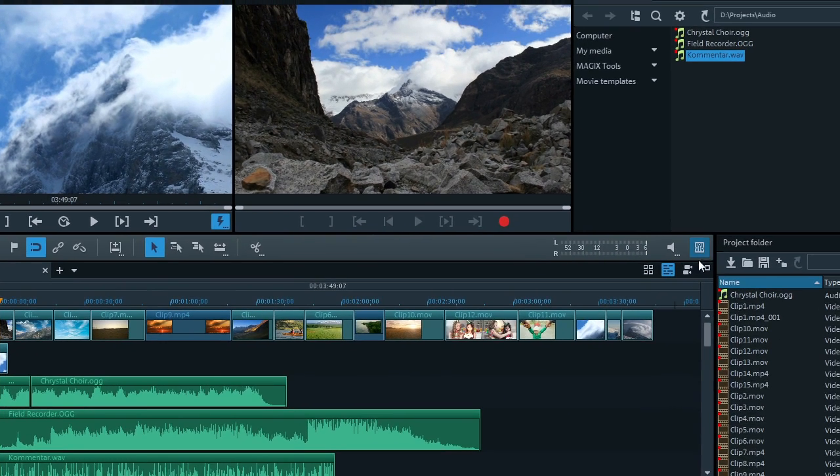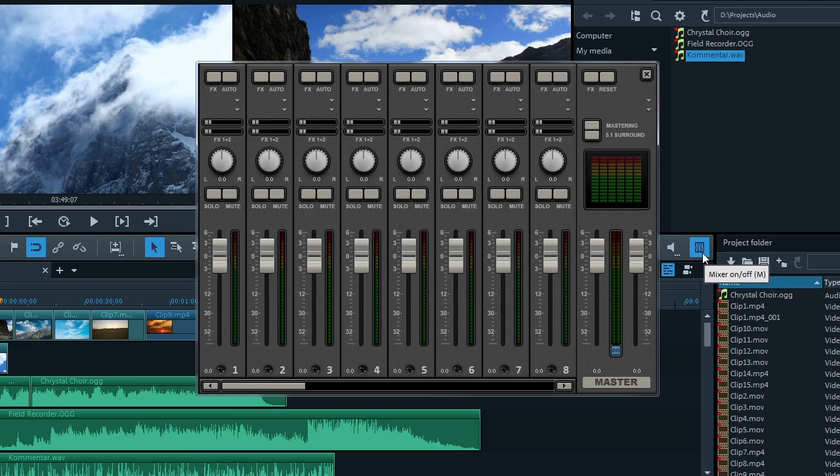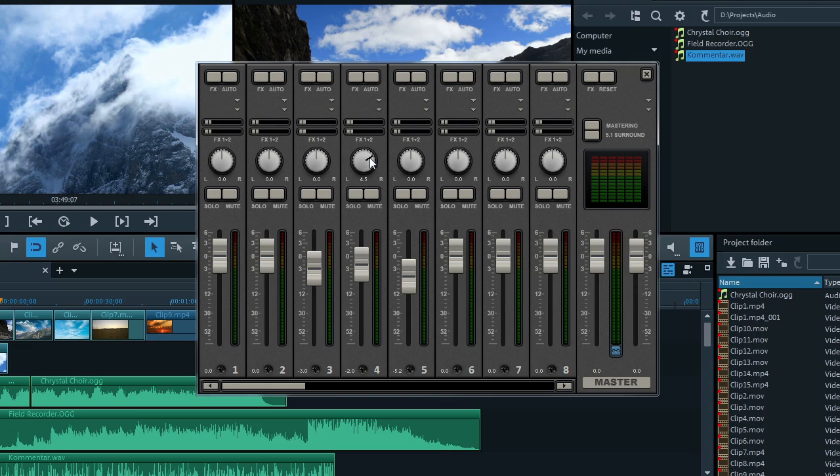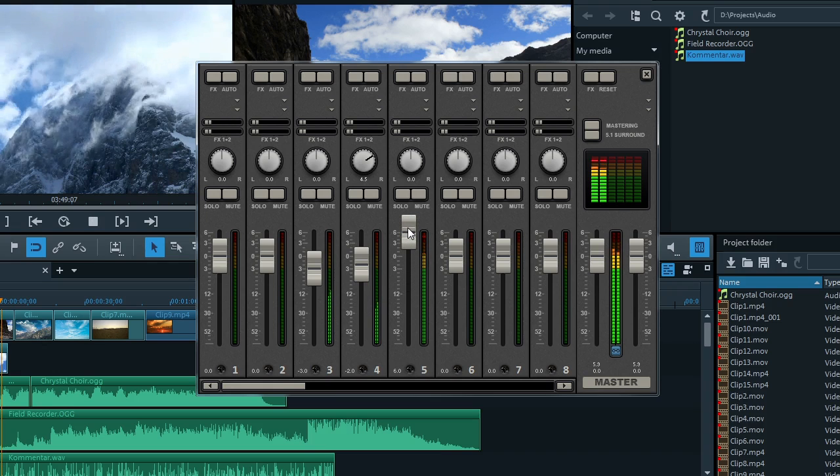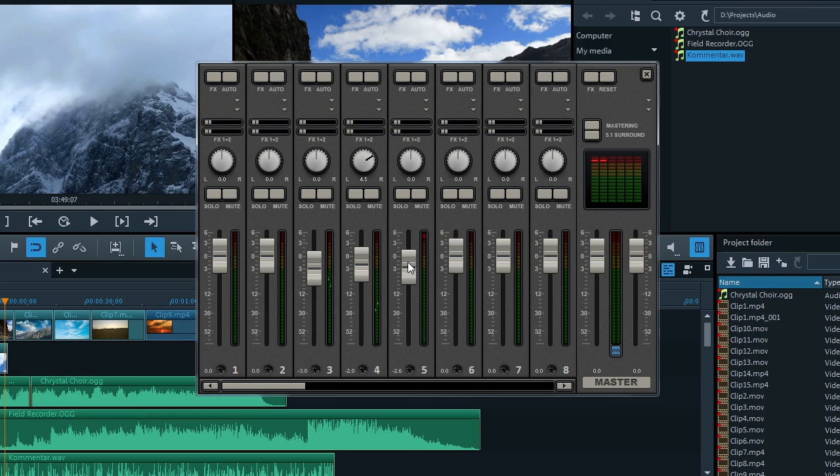Use the faders to regulate the volume of the clips in the mix. Change the position of the file in the stereo spectrum with the Paranorma potentiometer. Always keep an eye on the recording level of the files. As soon as the level meter reaches the red range, the signal becomes distorted, producing ugly acoustic flaws.